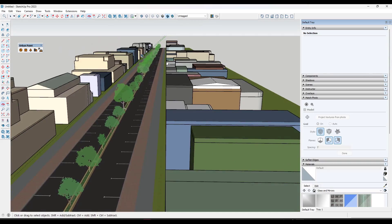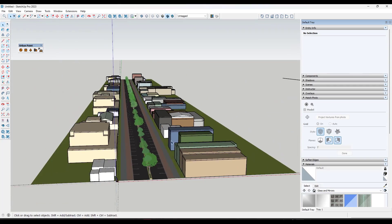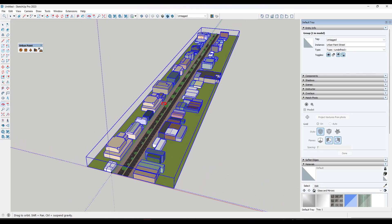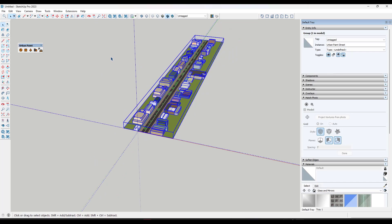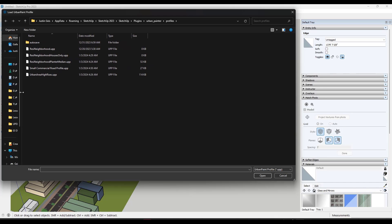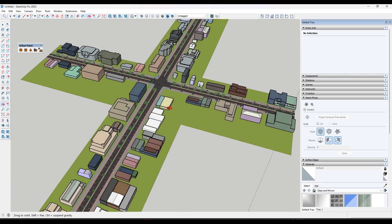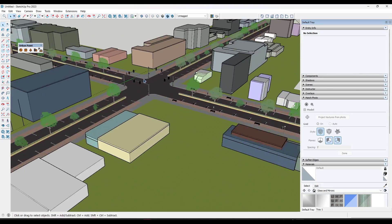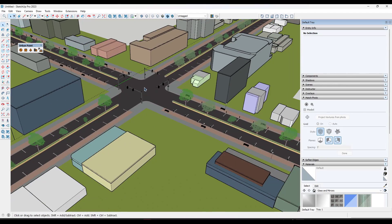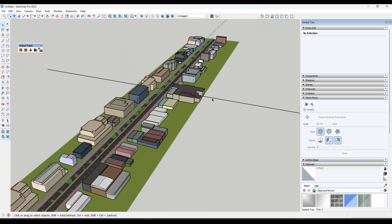One of my favorite features is that once you've generated a row of buildings, you can draw another line for a cross street, select it, and instead of going through all the options again, just go to the Load Urban Paint Profile option and pick the small commercial road profile. When you click Build Profile, it's actually going to build an intersection of your road. Whenever road lines intersect, it builds an intersection automatically, which is really cool.